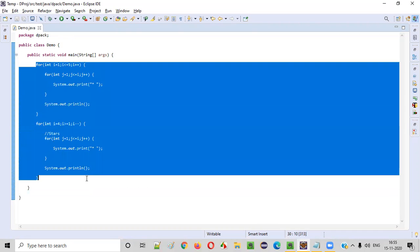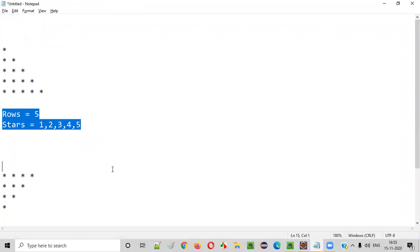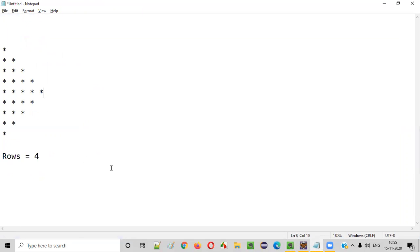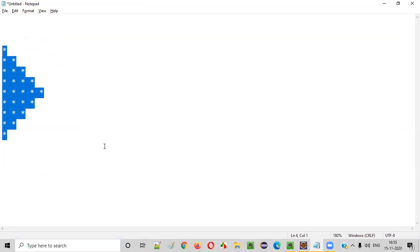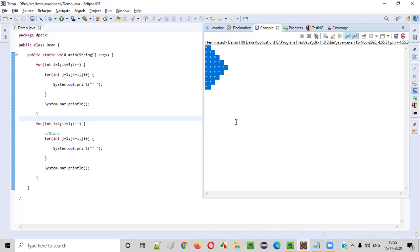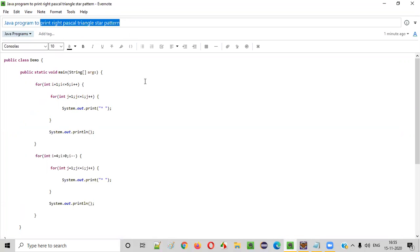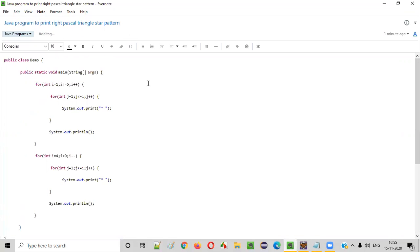Now it looks like we are done writing the Java code for printing this right Pascal triangle star pattern — the complete pattern. After running this code, in the output we should get this pattern. Let's run it. You see, we got the perfect output — the right Pascal triangle star pattern got printed. Hope you understood how to write a Java program to print a right Pascal triangle star pattern. That's it, thank you, bye.